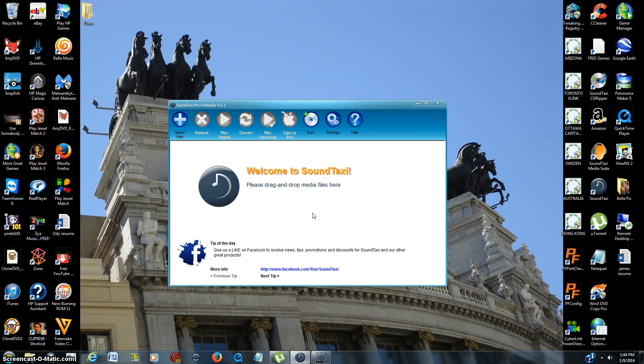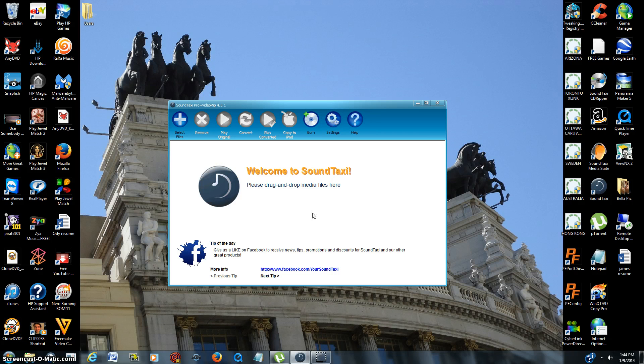Any questions, just leave a message, post any questions, I'll try to answer them for you, and otherwise enjoy SoundTaxi.